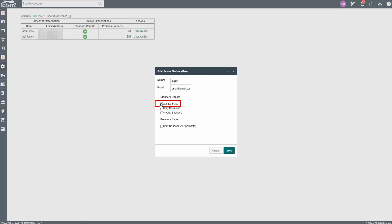Please note, past Agency Pulse reports are unable to be recreated due to the report being a snapshot of your agency in that present moment. Daily Download is a report of downloads received in the past 24 hours by carrier, line of business, and transaction type.